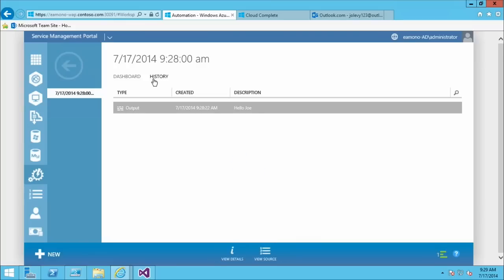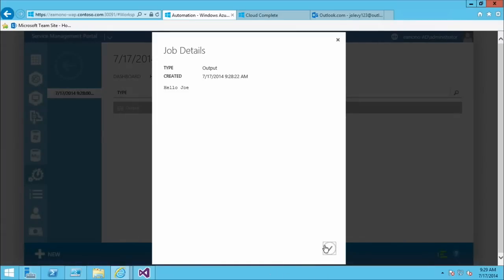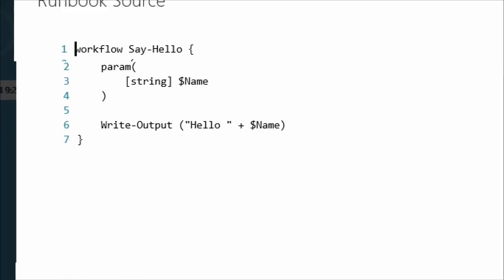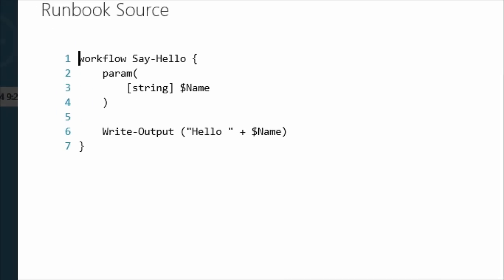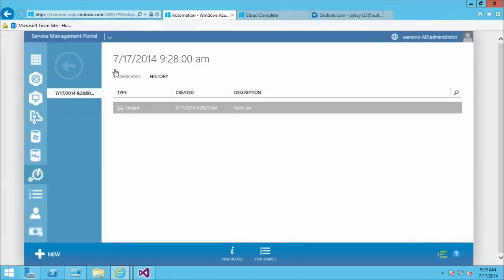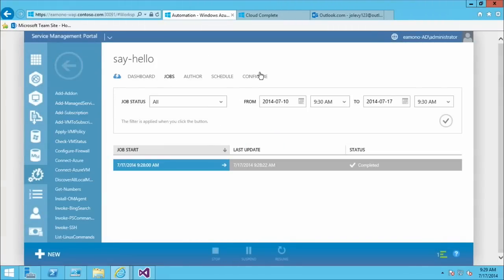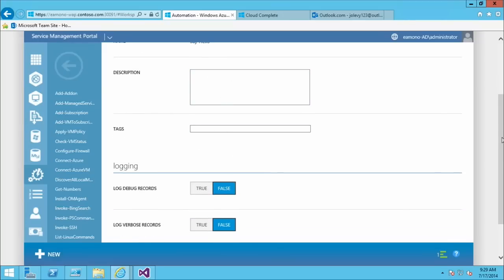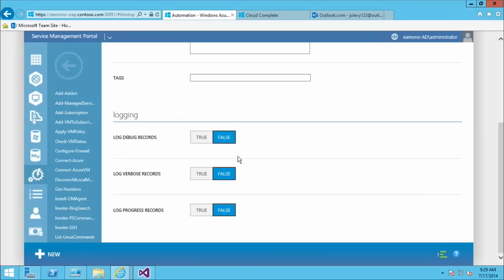Clicking into History — there's not much here because this is a very simple runbook, but if you had verbose logging, debug logging, or progress logging, that would all show up here. You can hit View Details to see it all. Another cool thing: if a job ran against an earlier version of the runbook, clicking View Source shows you the exact runbook definition that ran for that job, even if it has since changed. In the Configure tab for a runbook, you can update description and tags, and turn on more verbose logging if you need to troubleshoot or see more deeply what's going on.